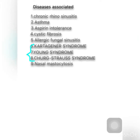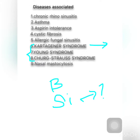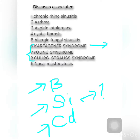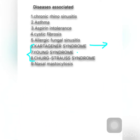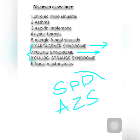We also have Kartagener syndrome, Young syndrome, and Churg-Strauss syndrome. Kartagener syndrome consists of bronchiectasis, sinusitis, and situs inversus — situs inversus is the failure of rotation of internal organs in the fetal period, and the CD stands for ciliary dyskinesia. Young syndrome consists of sinopulmonary disease and azoospermia.